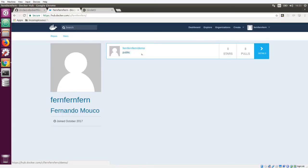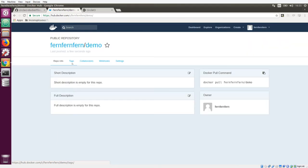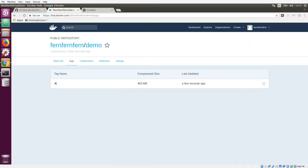We can see the repository here for the image that we pushed up. And when we go inside and click tags, we can see the tag for the image that we created.